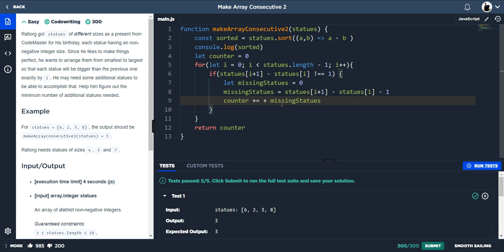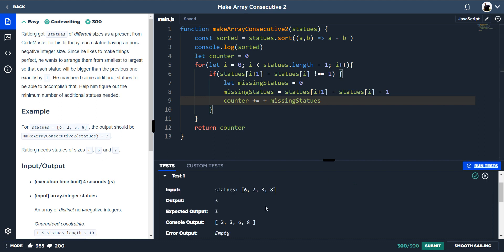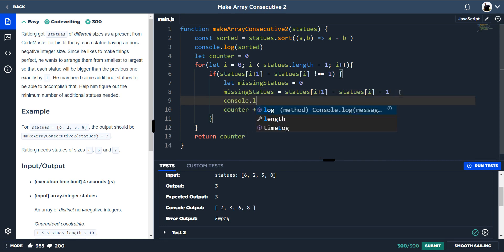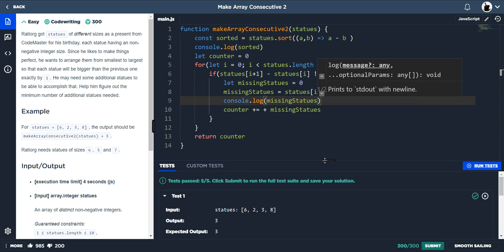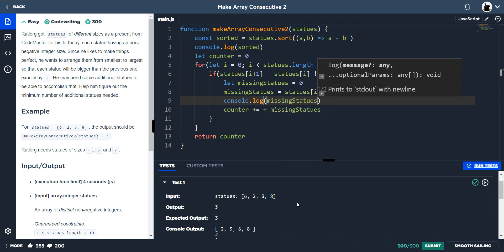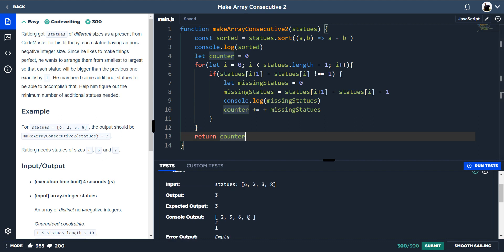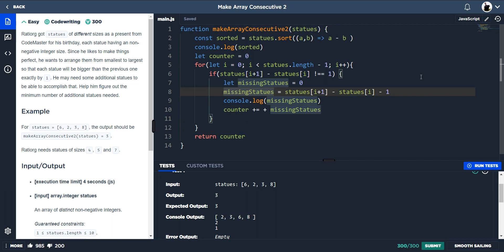To explain what's happening: the counter starts at zero. The first iteration the difference equals one so the if logic doesn't trigger. Then we check six minus three — that's greater than one — so `missingStatues` equals three minus one which equals two. The counter, which is zero, plus two gives us two.